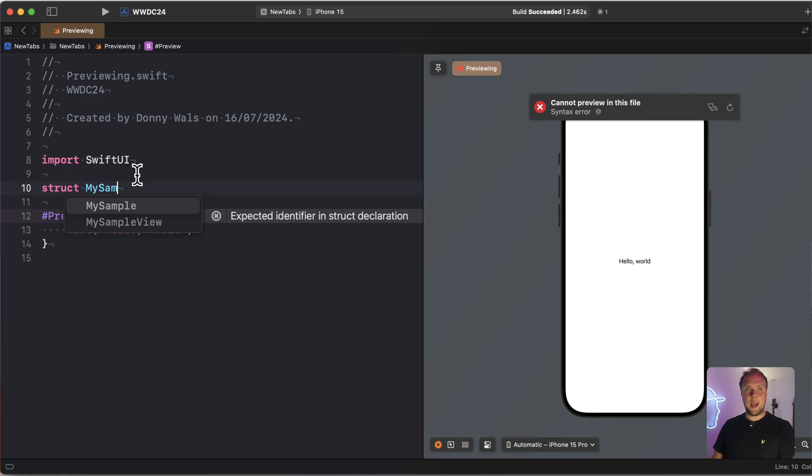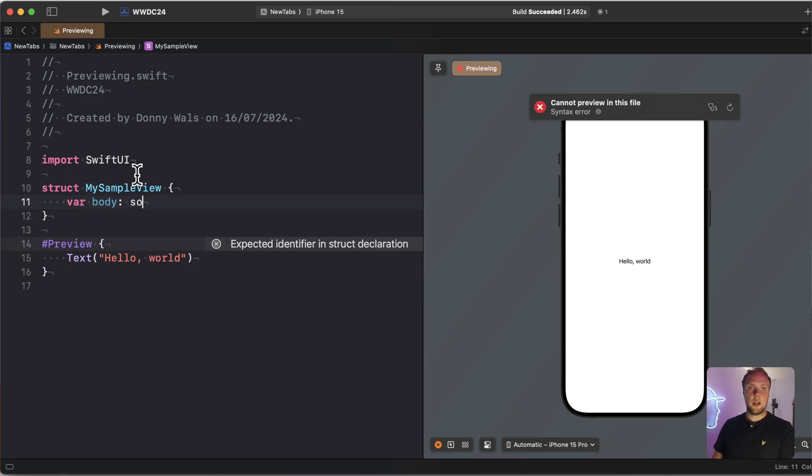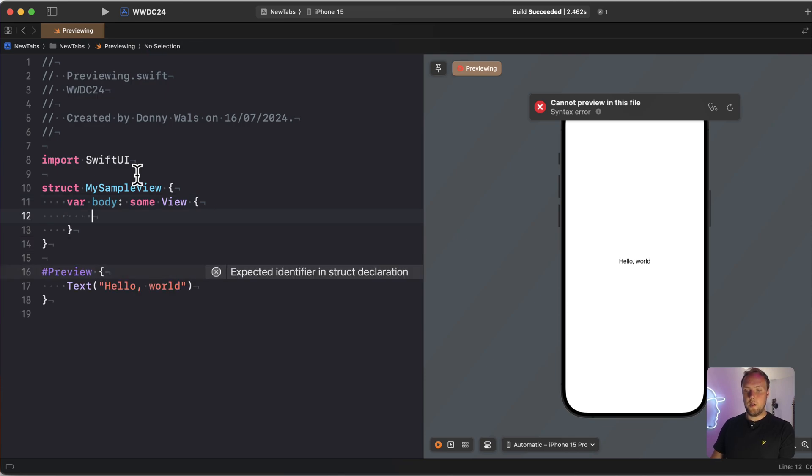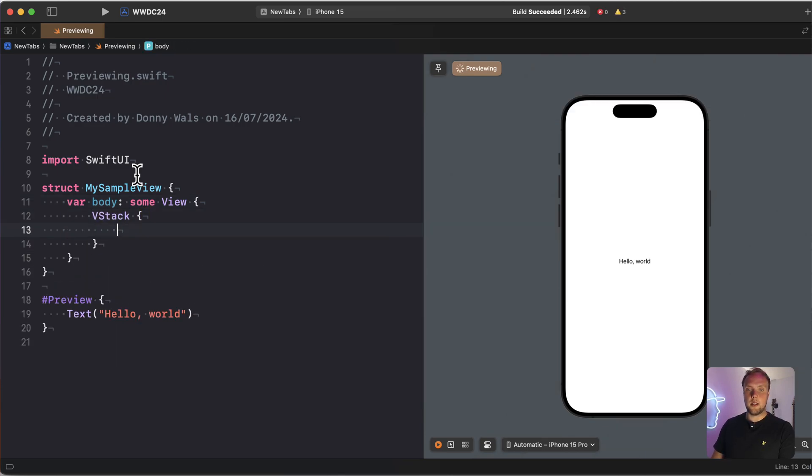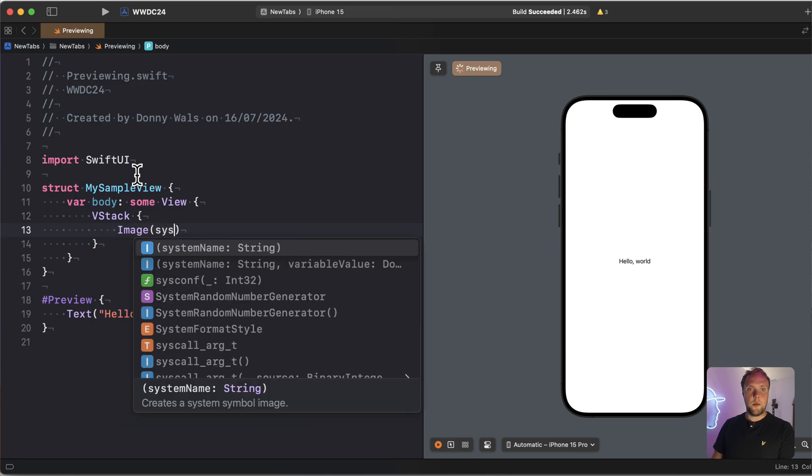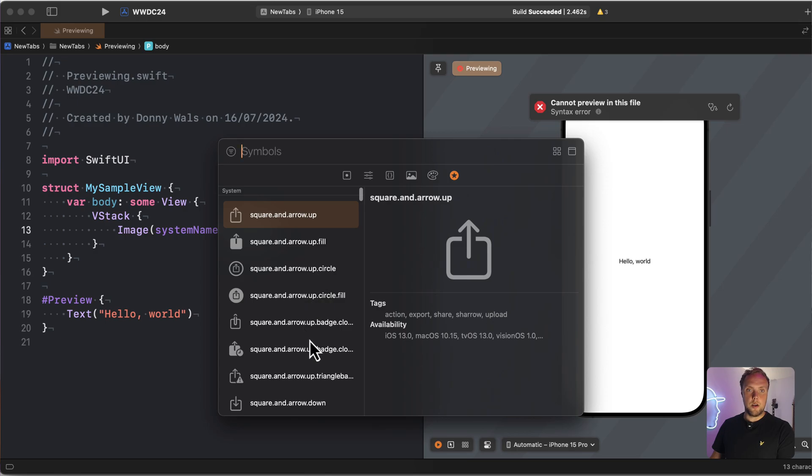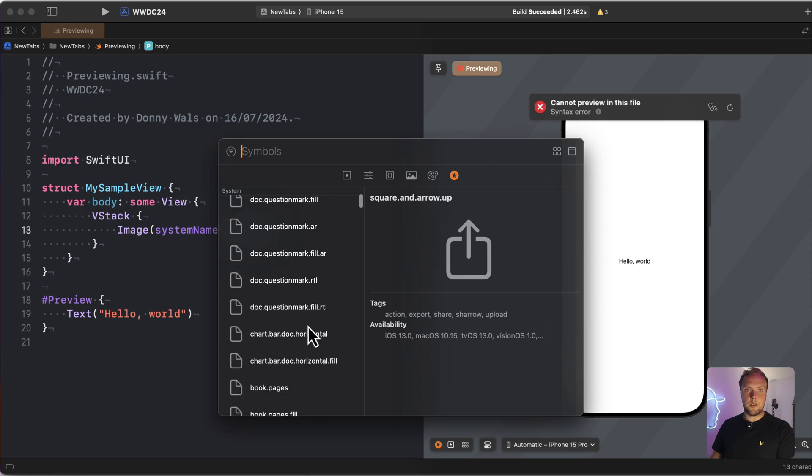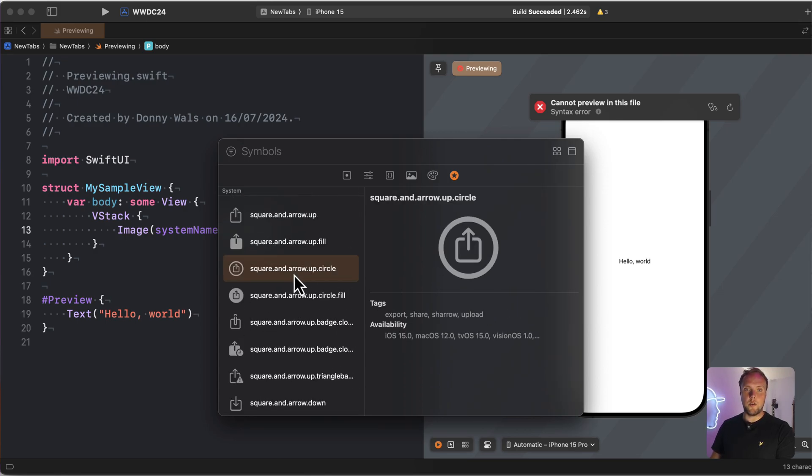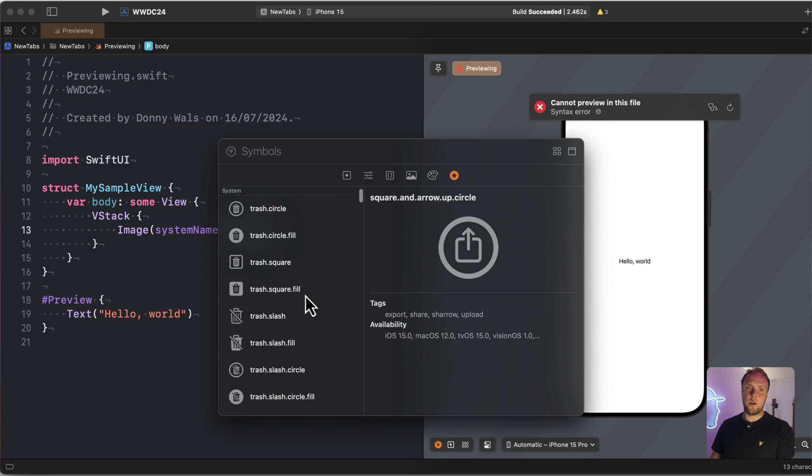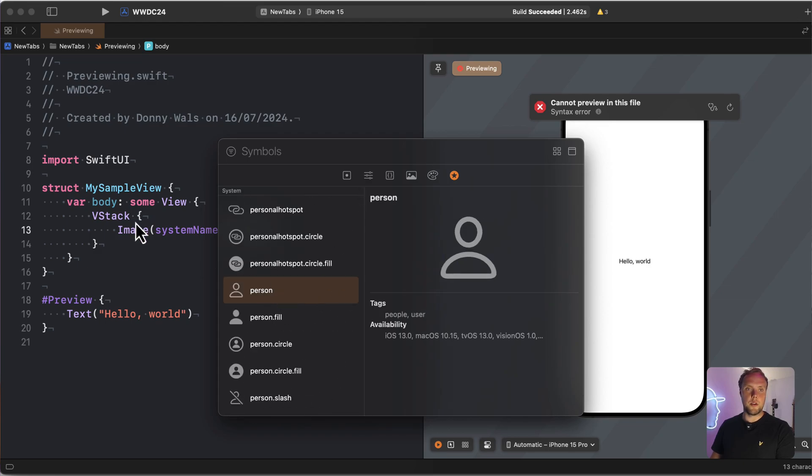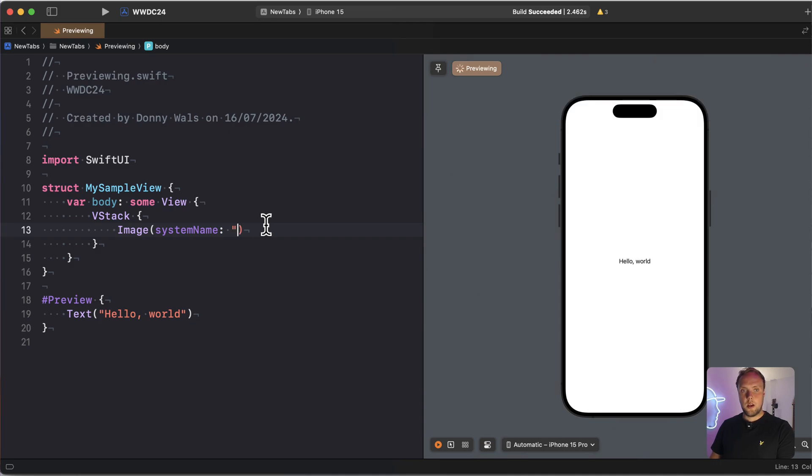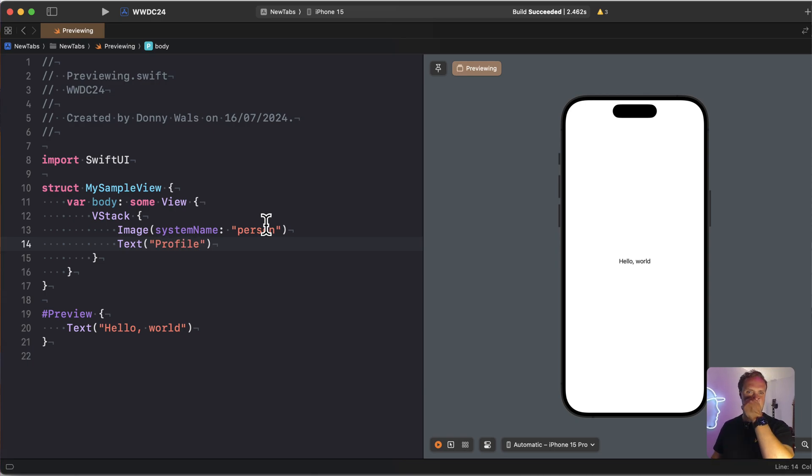My sample view here is going to have a body, some view, and it's going to be a VStack that contains an image. And we'll use a system image for that. Whichever one we like most, let's pick a random one. We're going to use person as our image, and we'll also add a text, and we'll name it profile, right, that kind of fits the person theme.